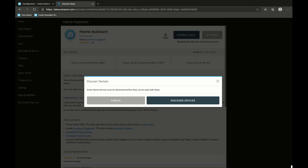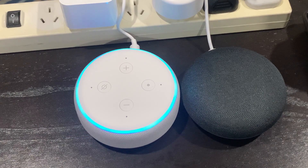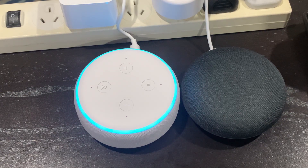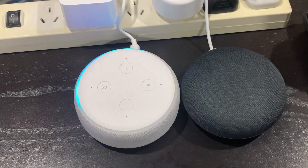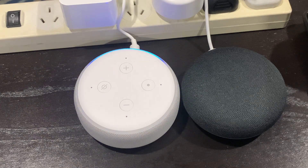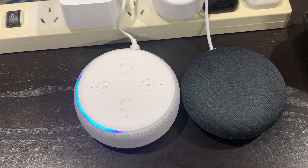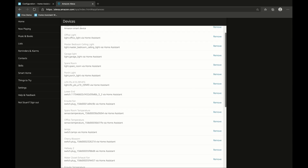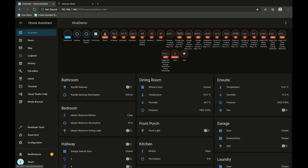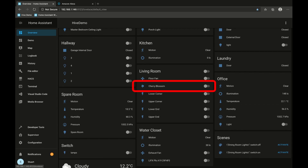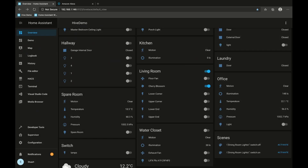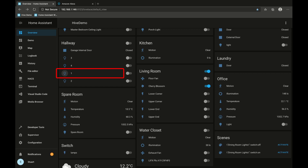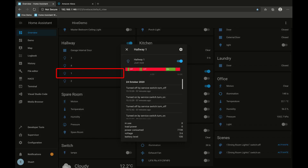The website tells us that we have to discover devices before we can use them. We can either click the discover devices button here or say "Alexa, discover devices." That will take a few moments to search our network for any discoverable devices and add them into the Amazon console. Once that's done we should start seeing items appear in our smart home devices section. Now we can say "Alexa, turn on the cherry blossom" — and we can see that switch just actuated. We can also say "Alexa, turn on hallway one" — and that light just turned on.